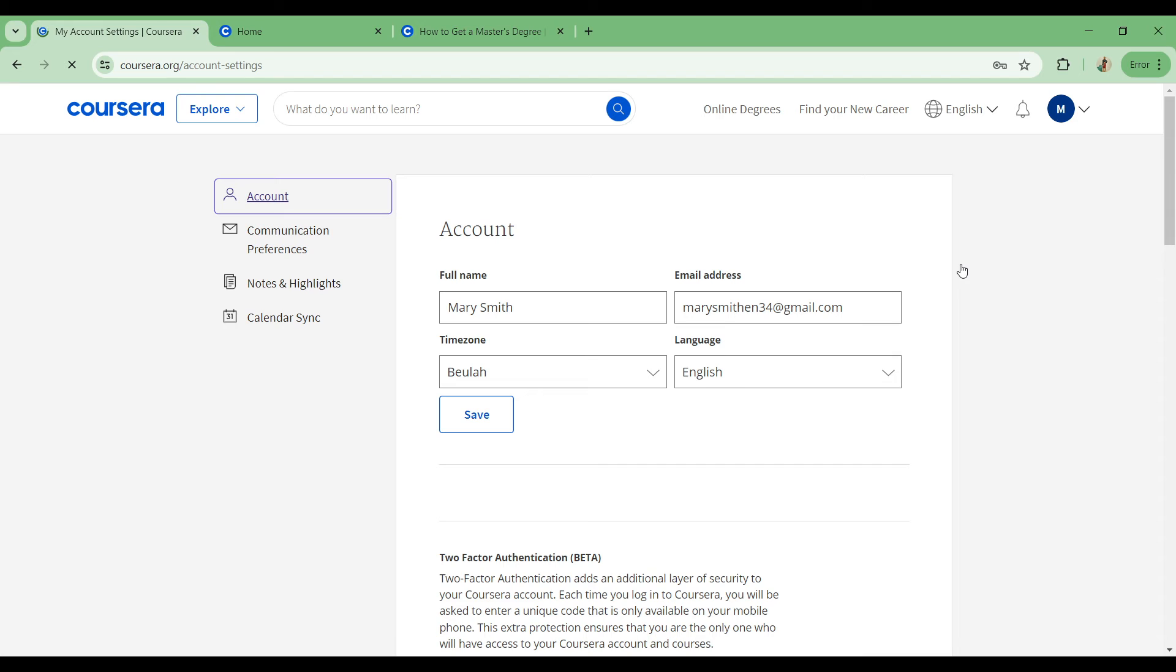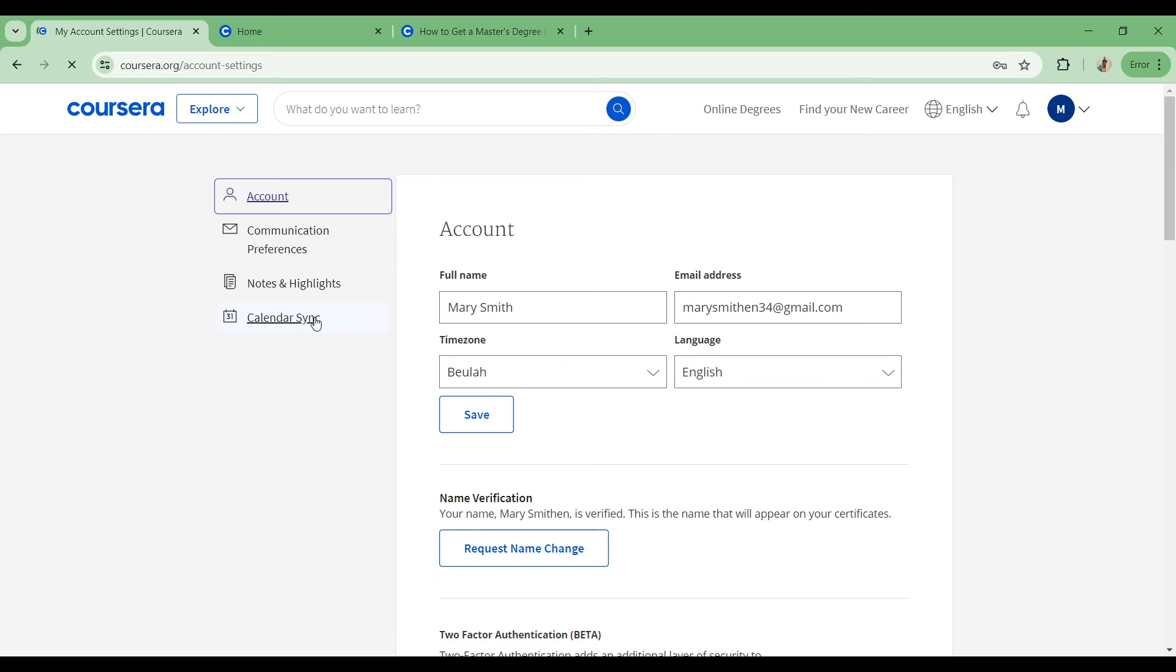Right here you're going to have the account, communication preferences, notes and highlights, and then calendar syncing. You can see your full name and your email address, and of course your time zone and your language. Now let's get to name verification.